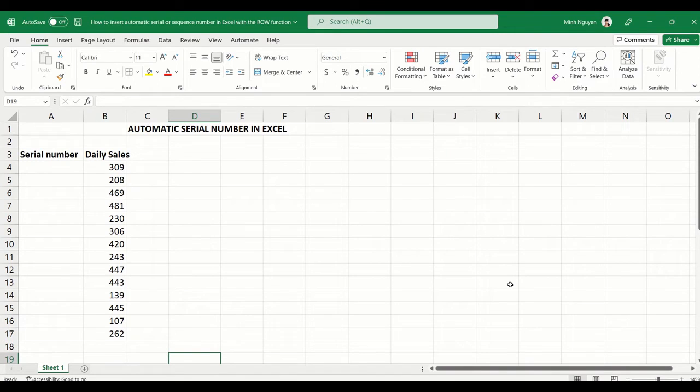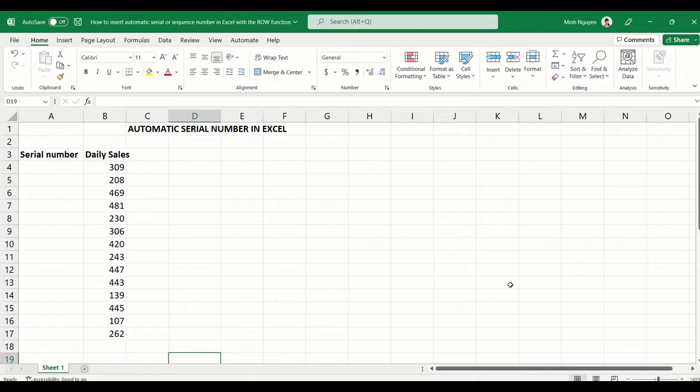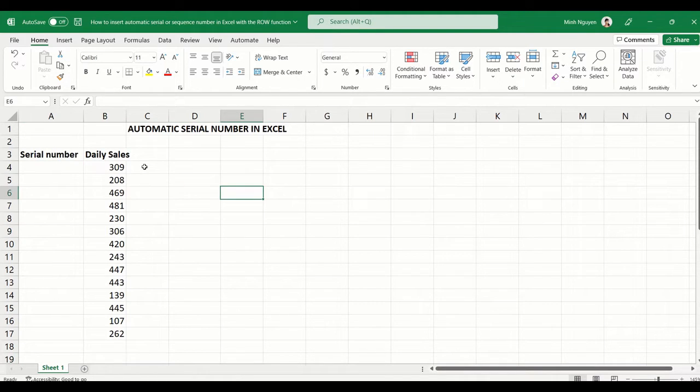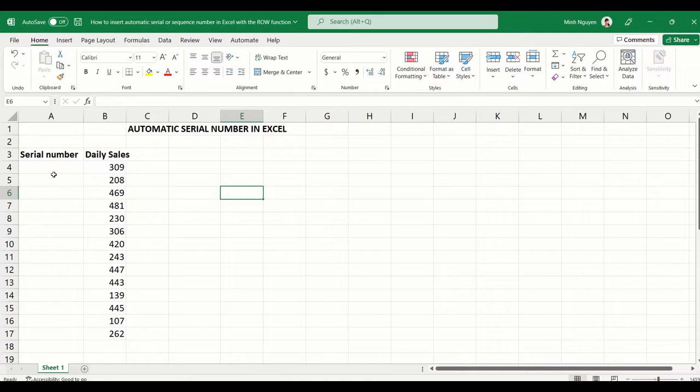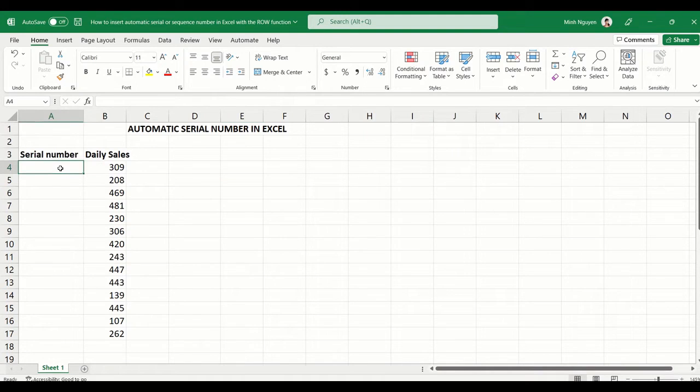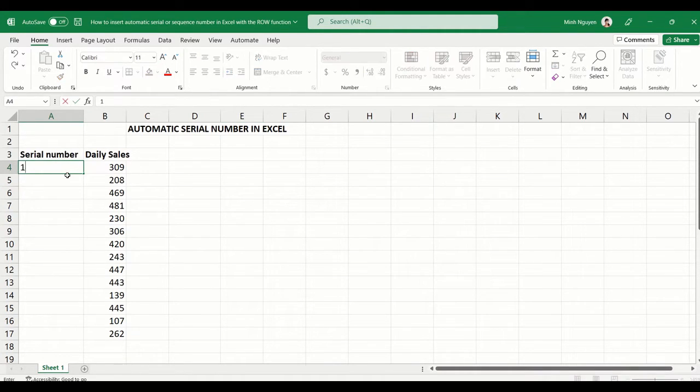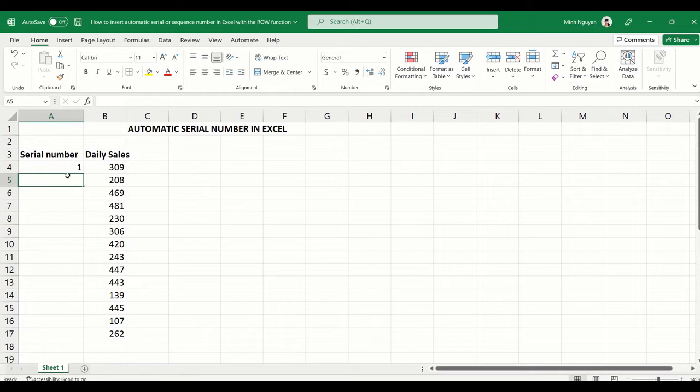Hello, and in this video we are going to learn how to insert automatic serial numbers in Excel. You can see here that I have a very simple list of daily sales data. What I want to do is insert a serial number next to each data row. For example, I want the first row to be labeled as row number one, then the second row to be number two, and so on.